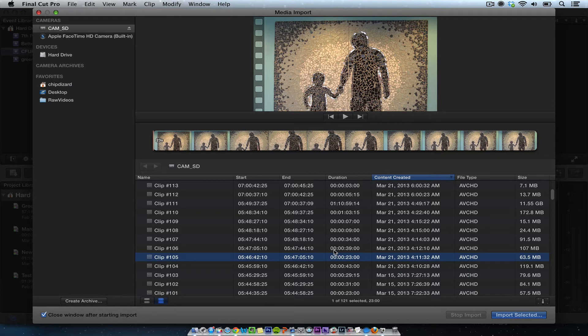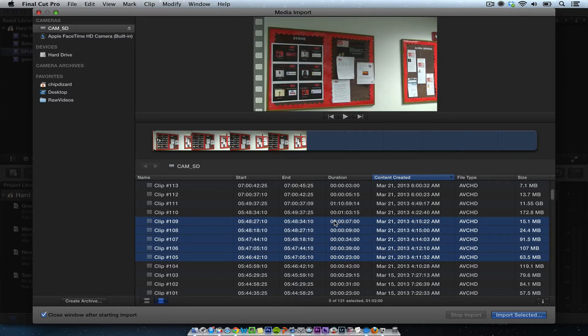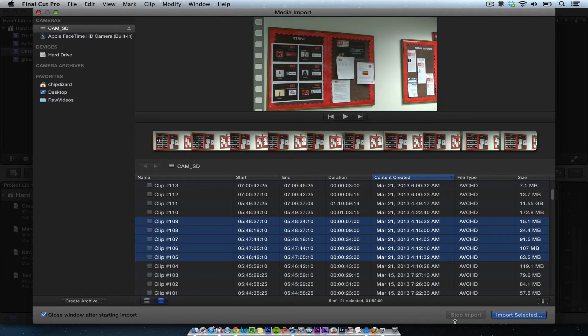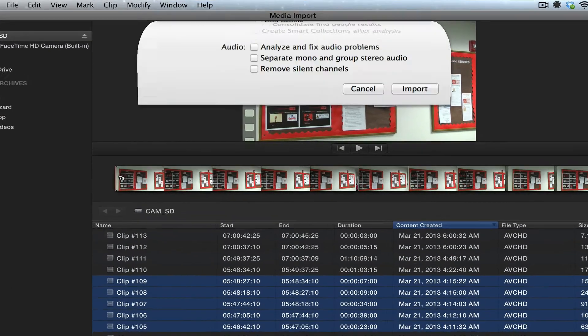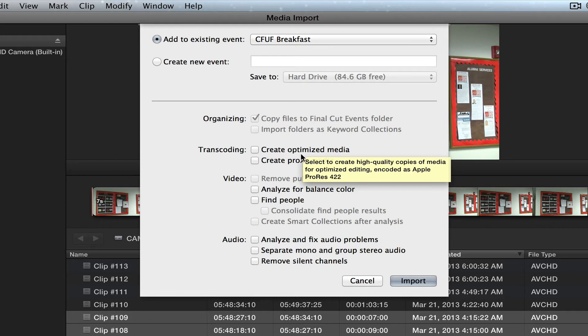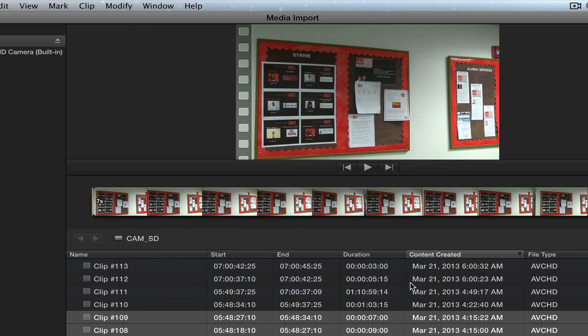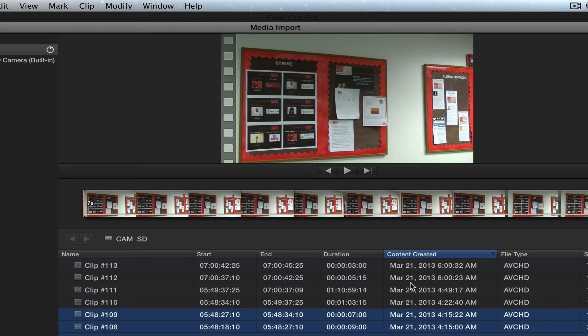So what I'm going to do, I'm going to just import some of these short clips right now, and I'm going to import these selected. Then I have an event already that's created, and I'm just going to import. I could make them optimize media, or create proxy media, but I'm not going to do that, or analyze and fix any problems.